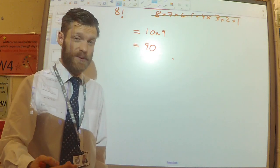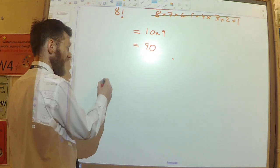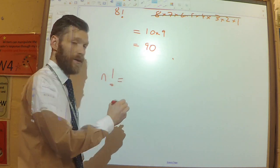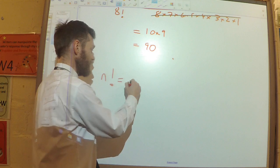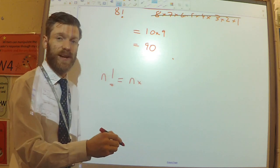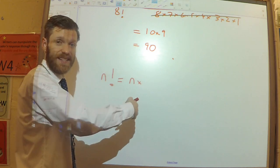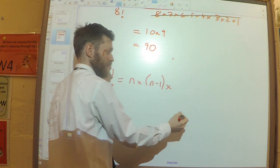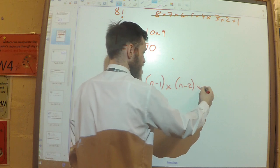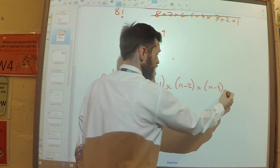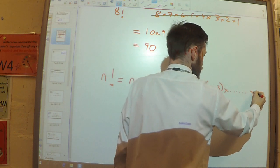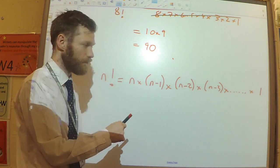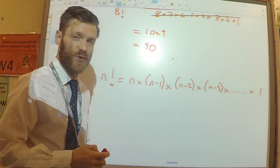The other thing to say is in terms of algebra: if I said n factorial, that means I start at n and multiply by the number 1 less than that, then the number 1 less than that, and so on, until I get down to 1. That's what n factorial means, and that will be useful in a moment.